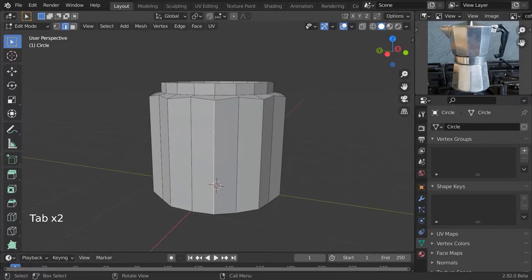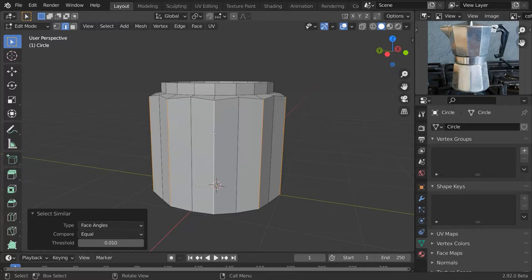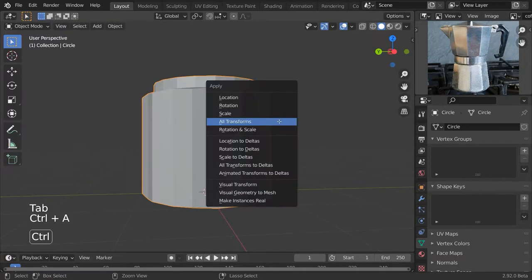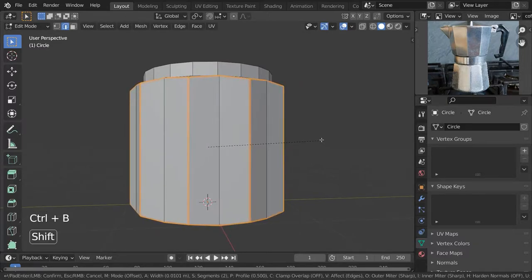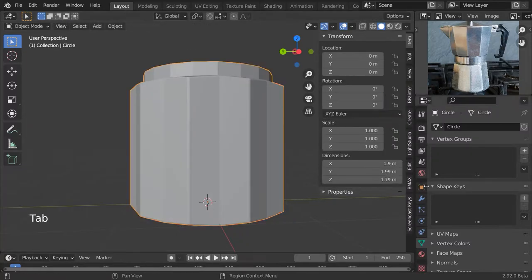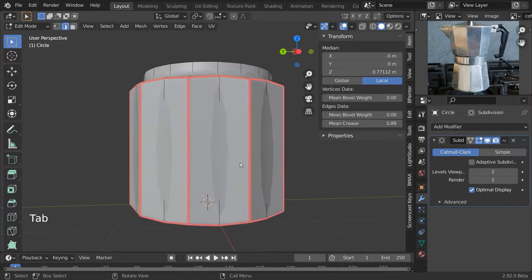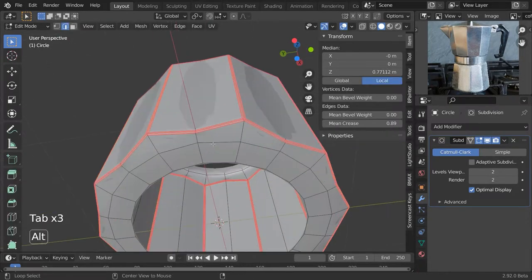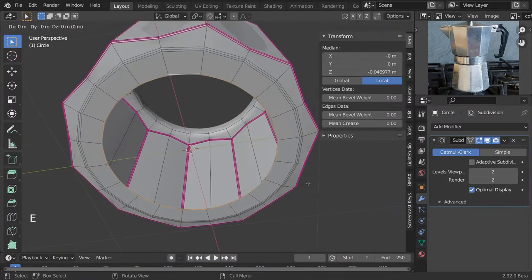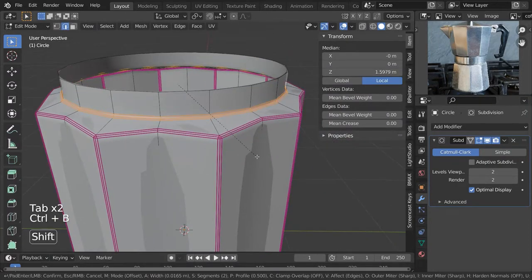Now to make the bevel effect, let's select one of these outer edges and select similar again by face angle, then Shift-select the top and bottom edges and press Ctrl B to make a bevel. Let's increase the mean crease and add a subdivision surface modifier to make this more visible, shade smooth. Now you can see we have this bevel effect — very sharp edges but everything else is quite smooth. This is a very good trick to create this effect.